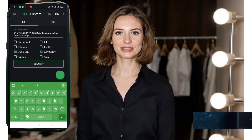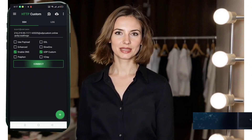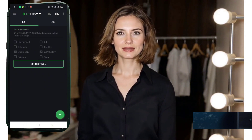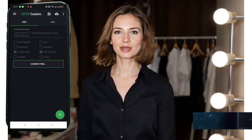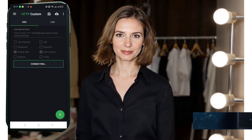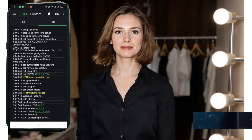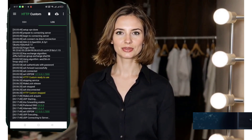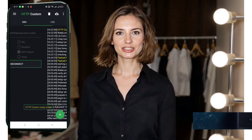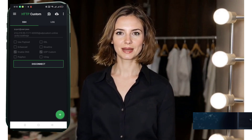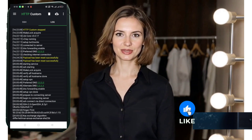This includes your IP, port, username, and password in the correct format. Double check everything. Once done, tap the start button. You're now connected. You've successfully set up your UDP server using the HTTP Custom app for a fast and secure internet experience.